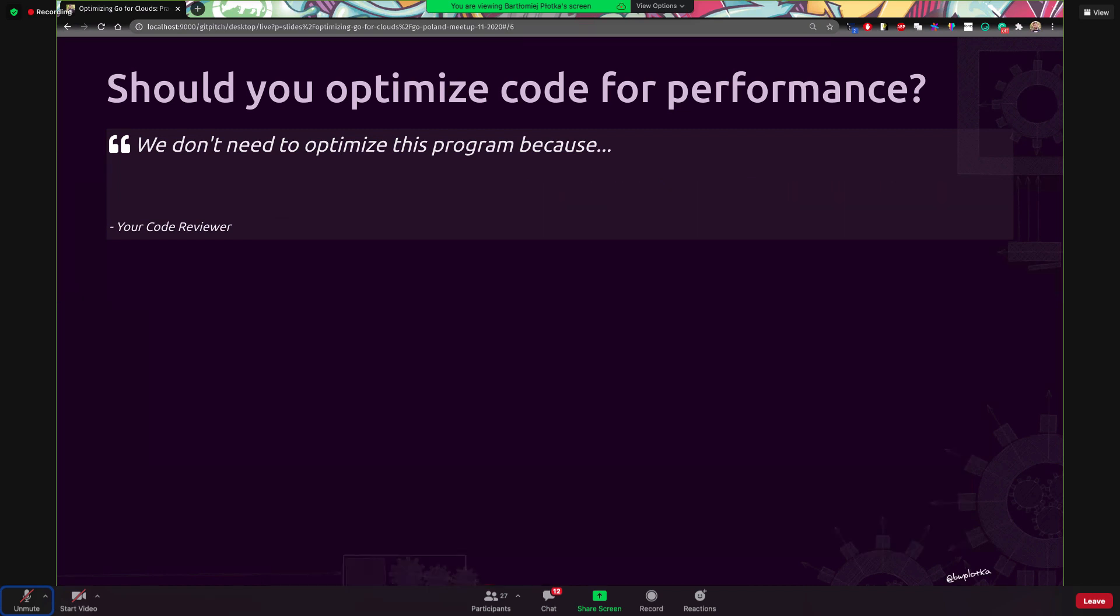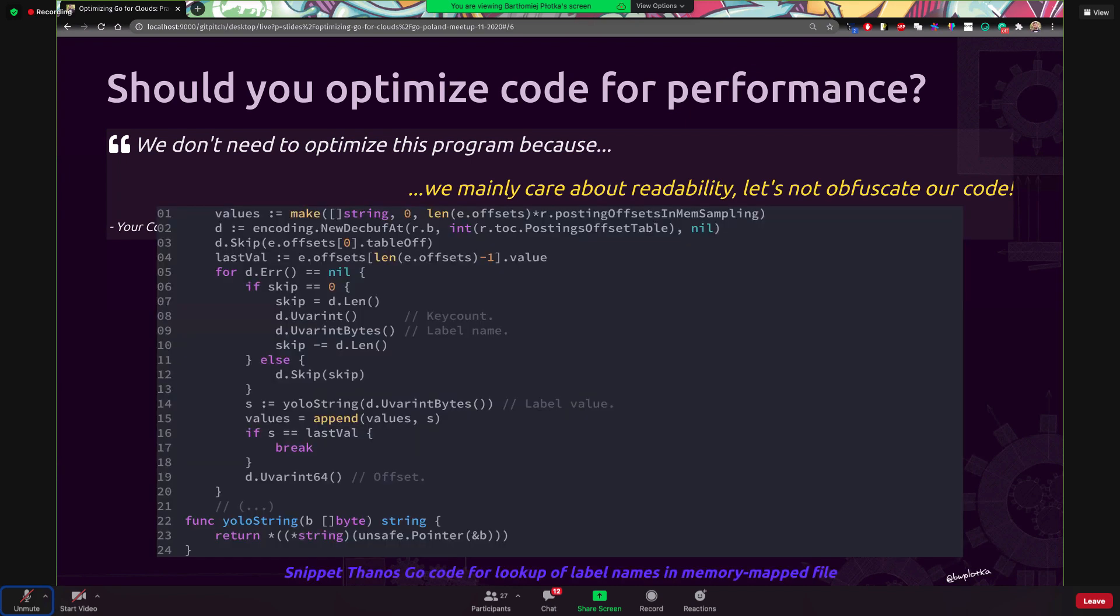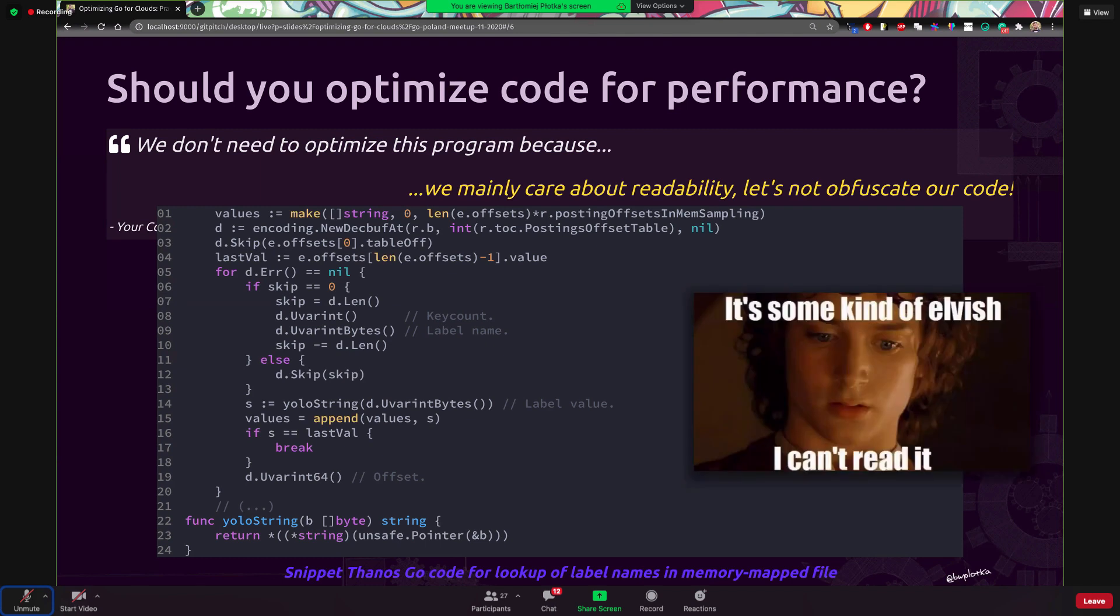Let's go to another excuse. So let's say your code reviewer is saying you don't need to optimize this program because we care about readability and every performance optimization is just unreadable. And there is a certain truth, like look at this code in the Thanos project, which is essentially for like very low level index lookup on memory map files. So like very beast to understand and has to be performant because it's very low level. Yes, this might be definitely taken as unreadable code.